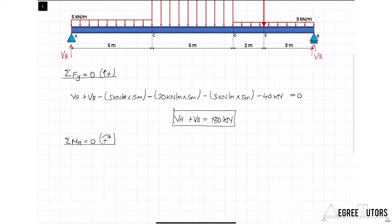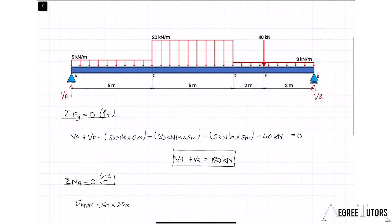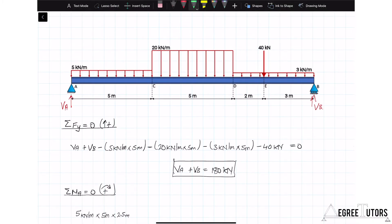Starting with the moment effect of the 5 kN/m load: it acts over 5 meters and its resultant acts halfway along, giving a lever arm of 2.5 meters. The resultant of that distributed load is a single force of 5 kN/m times 5 meters, which equals 25 kN, and the lever arm of that resultant about point A is half of 5 meters, which is 2.5 meters.